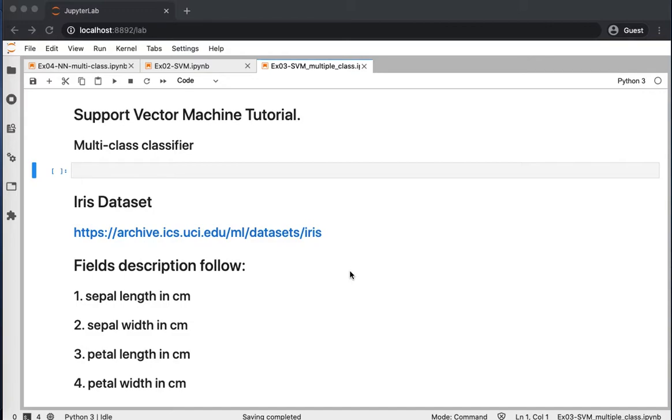We will see how to construct a support vector machine for a multi-class problem. So we will construct a multi-class classifier using Python.